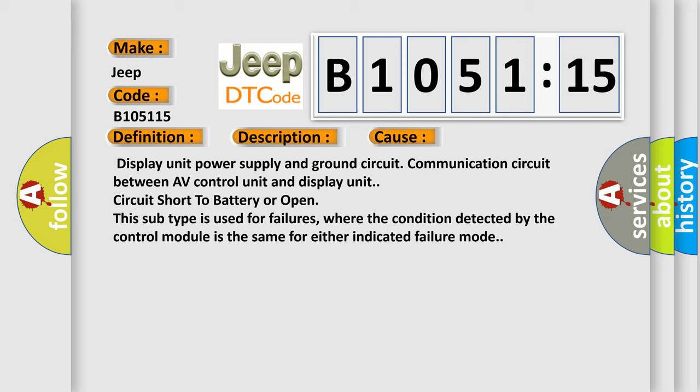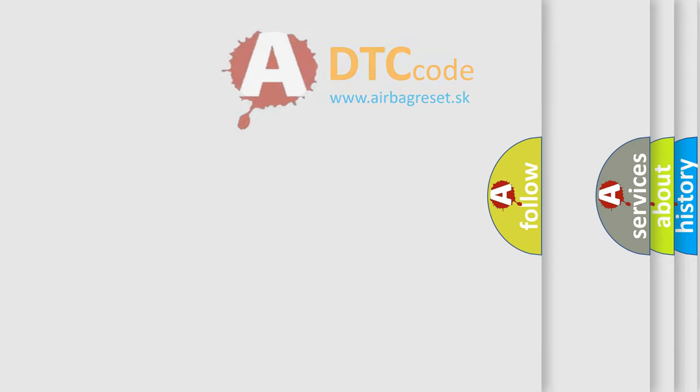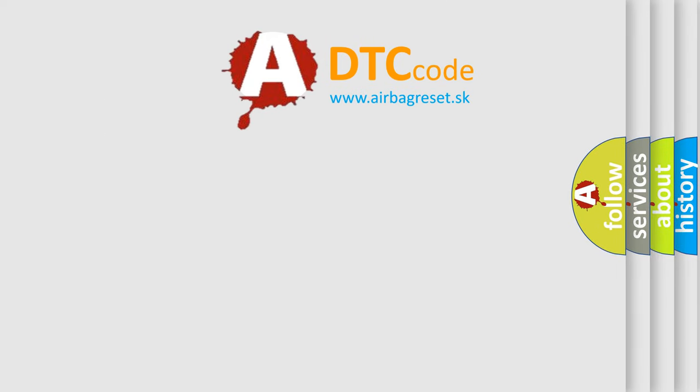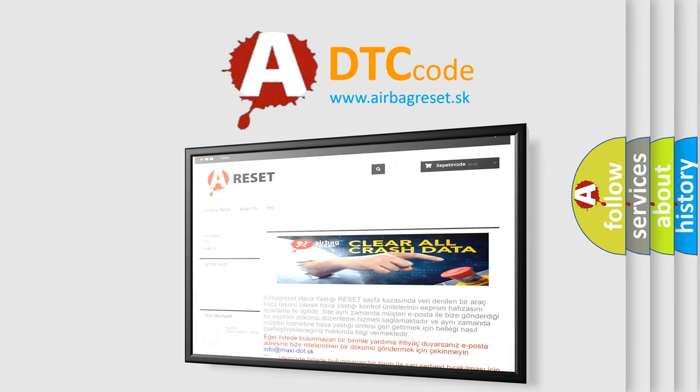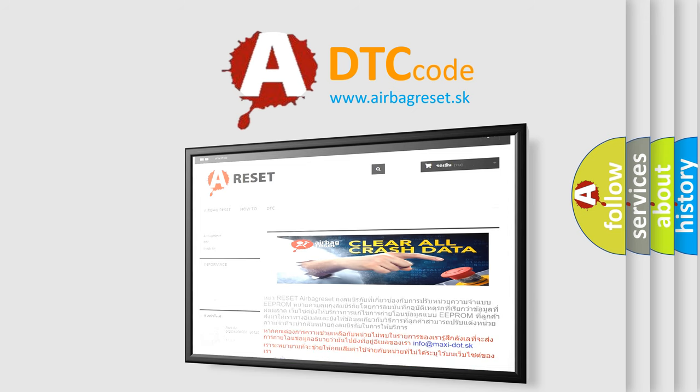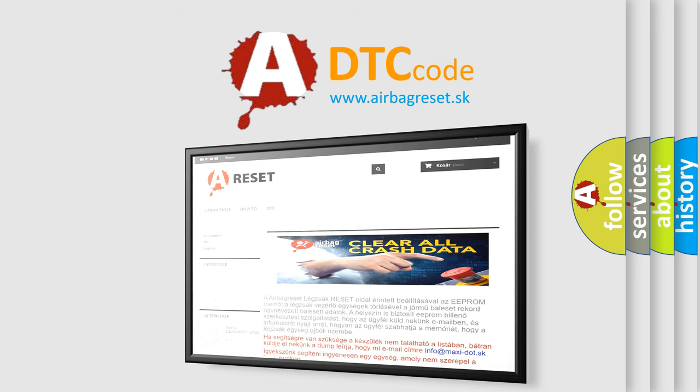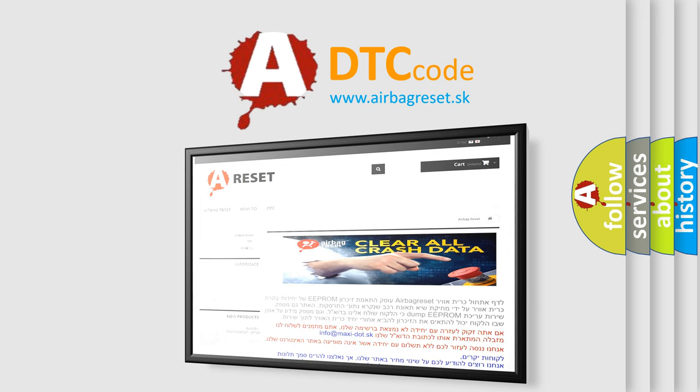The airbag reset website aims to provide information in 52 languages. Thank you for your attention and stay tuned for the next video. Bye.